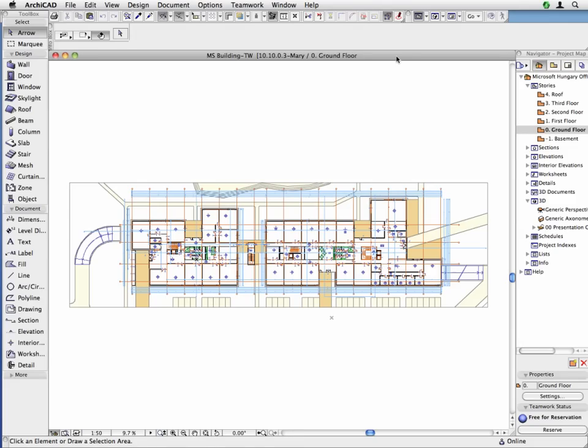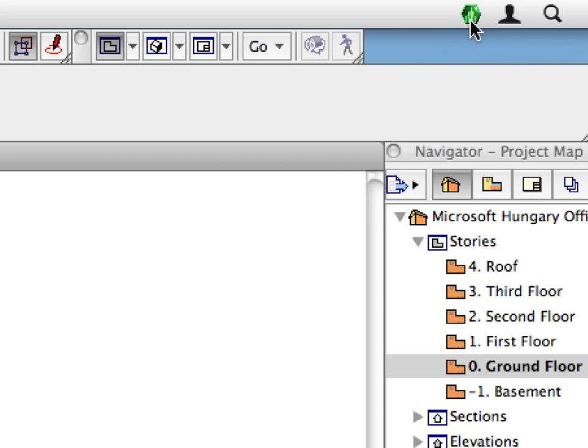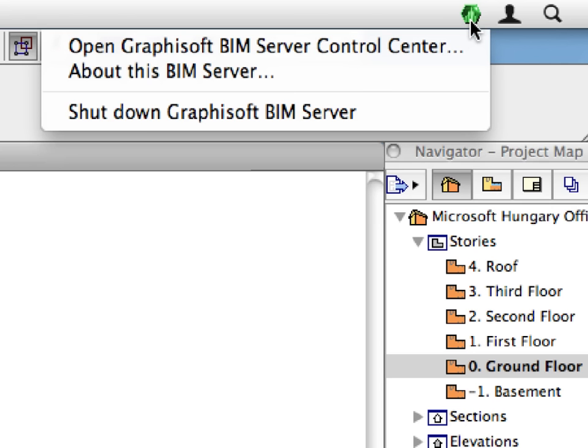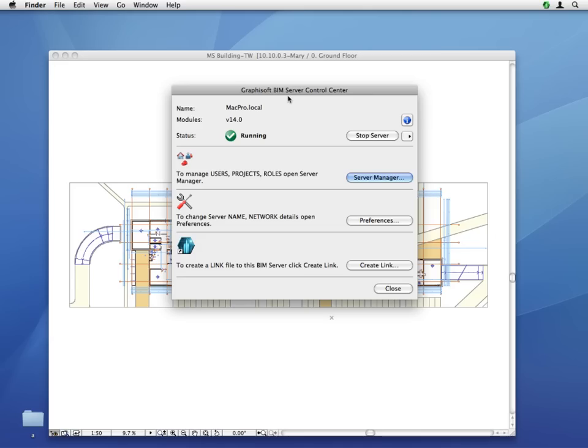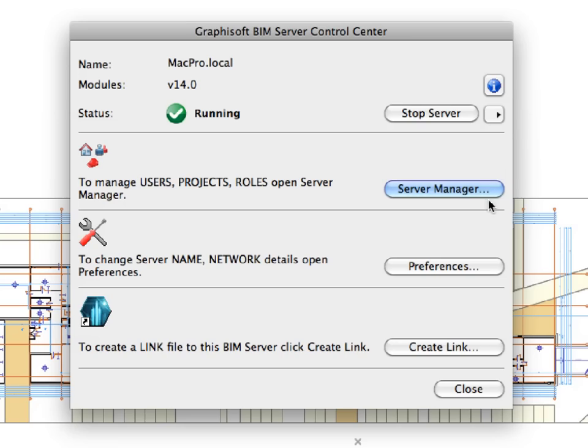Now that we have shared our project, let's familiarize ourselves with the possibilities and settings of the Graphisoft BIM Server. Right-click the BIM Server icon in the Windows taskbar or in the Macintosh menu bar and select Open Graphisoft BIM Server Control Center from the context menu to open the Control Center dialog.